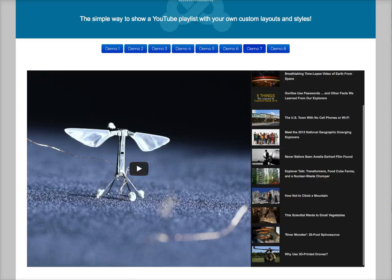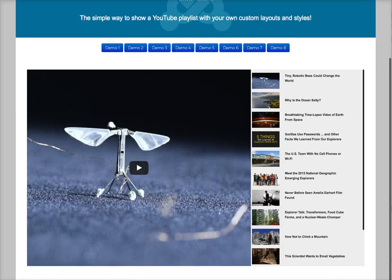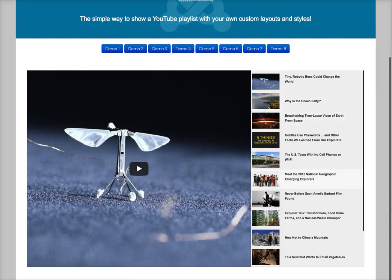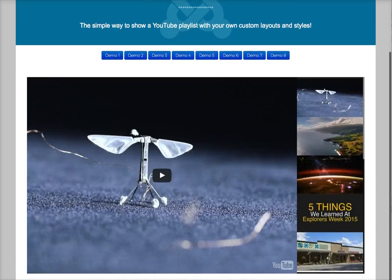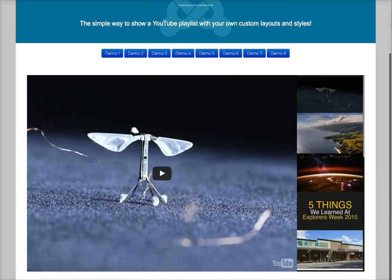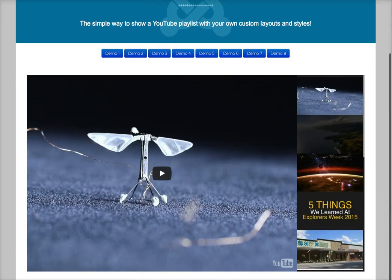The seventh demo is basically the same as the sixth, but with a white style. And in demo eight, we've got the same layout but with a hover effect and larger thumbnails.